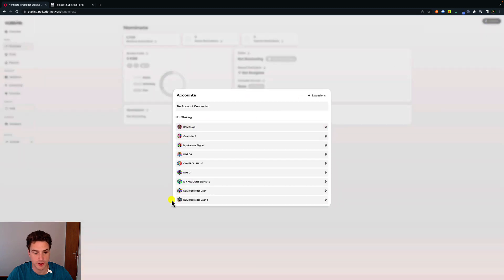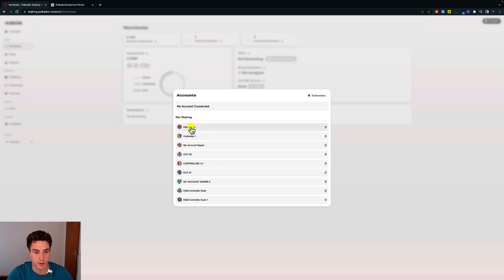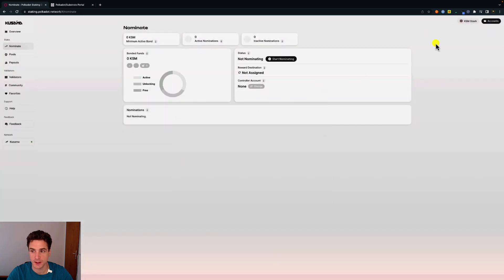You will have some account options here that are currently listed in the Polkadot browser extension. In this case, we use the KSM stash. Now we can see the KSM stash is connected.